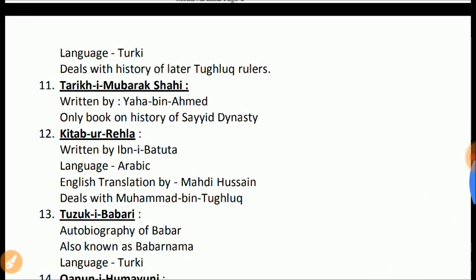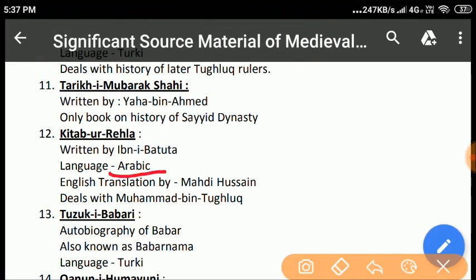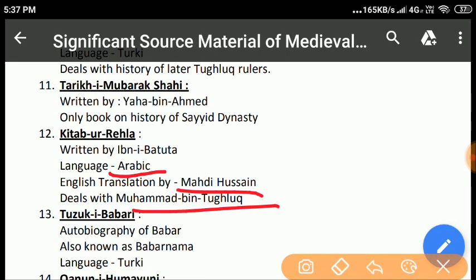Kitab-ur-Rahla: Among the travellers who visited India and wrote their memoirs, the name of Ibn Battuta is quite noteworthy. His book, Rehla, throws ample light on the political and socio-cultural history of the contemporary period. Rehla was originally written in Arabic and is translated into English by Mahdi Hussain. It is a very significant source for the reign of Muhammad bin Tughlaq and also throws light on the contemporary socio-political conditions of that period.